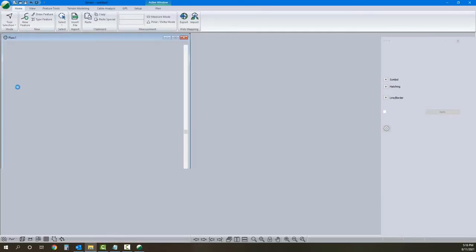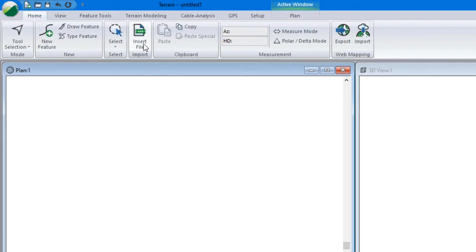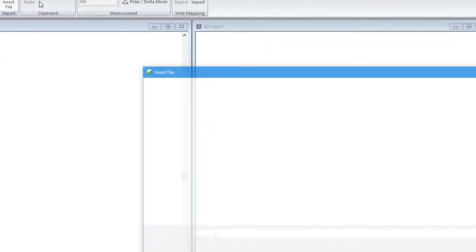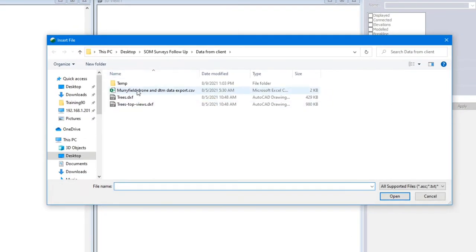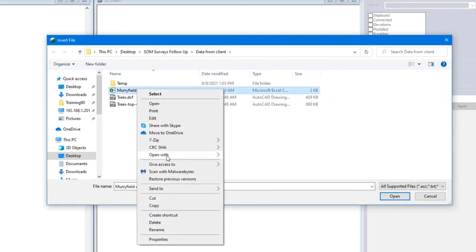Open up the train module. We're going to click insert file. Our data is CSV data.